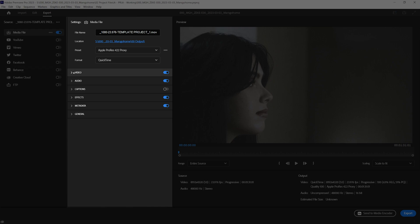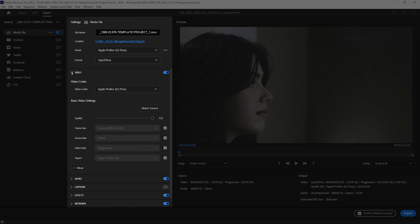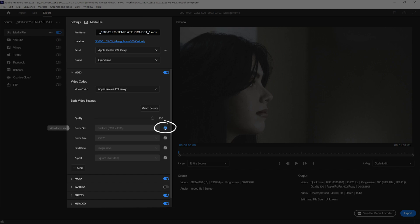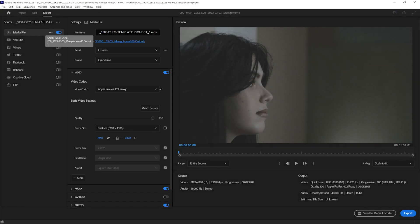Now, in the video section, we're going to keep it at Apple ProRes 422, but in the frame size, we want to uncheck it. We need to do some math here.